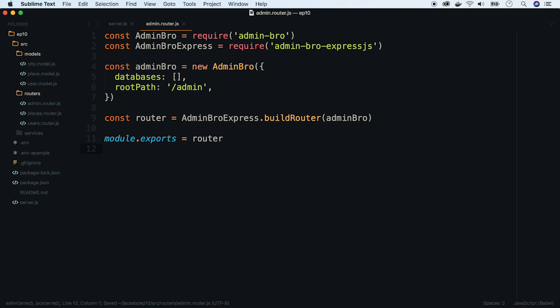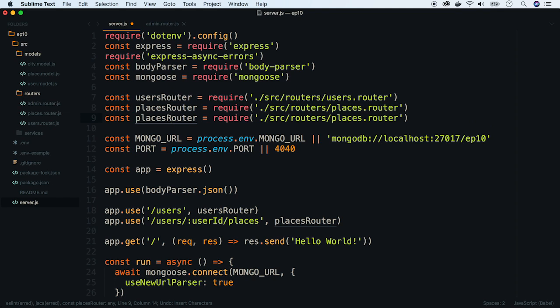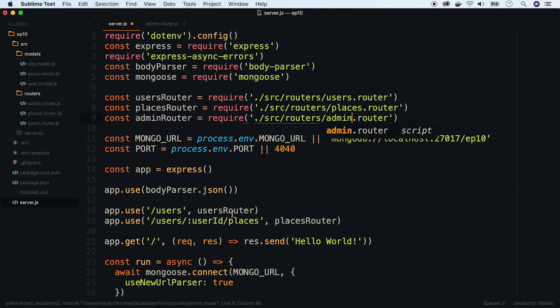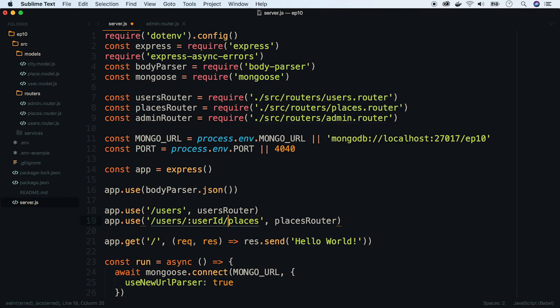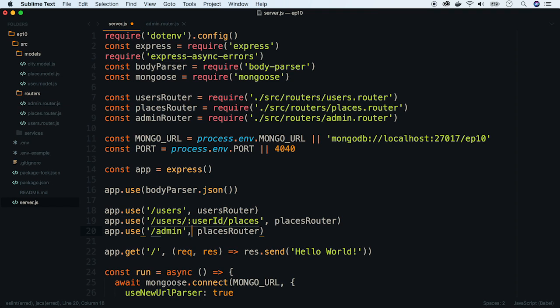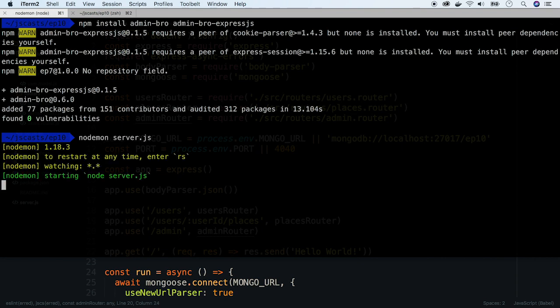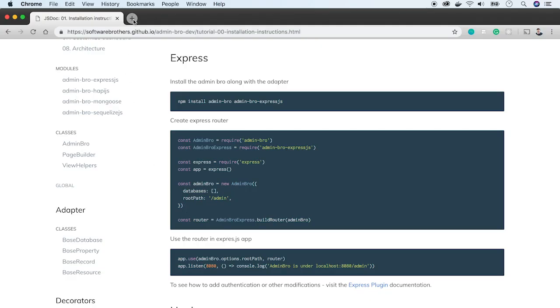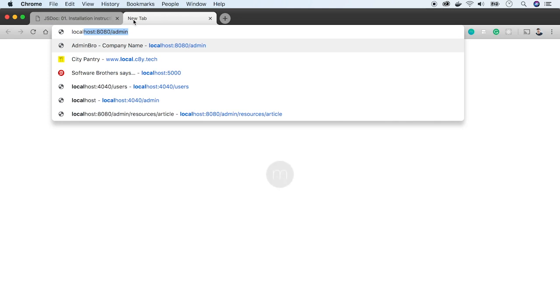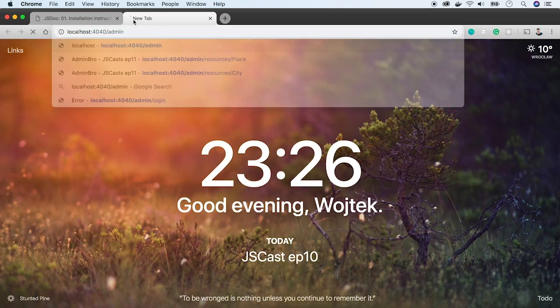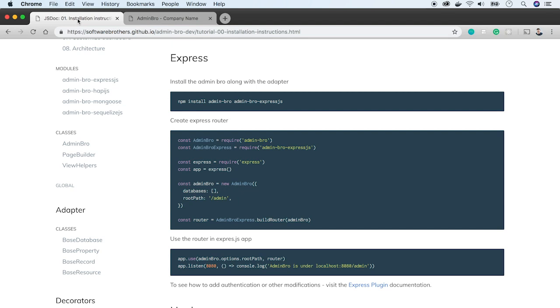Now, require it in our server definition and use it under the admin path. Now let's run the server with Nodemon. This will restart the app whenever we change something. And now, open the browser and point it to our admin panel. It's on localhost under 4040 port. Okay, we see that our Express server rendered an admin-bro interface. But it is empty right now, so let's add our Mongoose models.